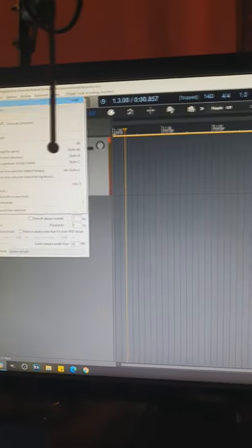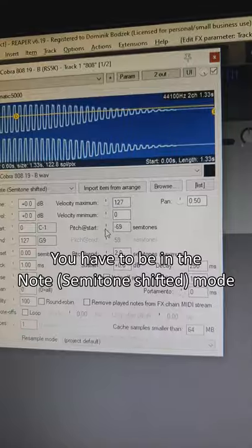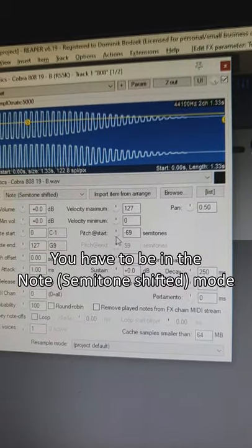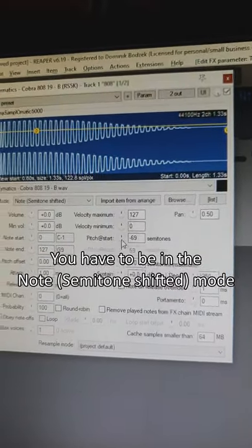If you don't have a MIDI keyboard, just insert a new MIDI item and you can press the keys in the MIDI editor. Keep changing the Pitch at Start parameter until you tune the 808.